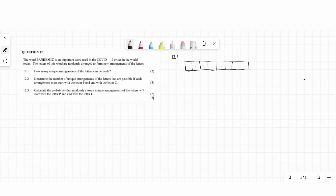I'll draw a block so you can see visually how to answer this type of question. 'Pandemic' has eight letters. Think of the letters as people and the positions as eight chairs where one person sits in one chair. The number of people that could sit in the first chair is eight.